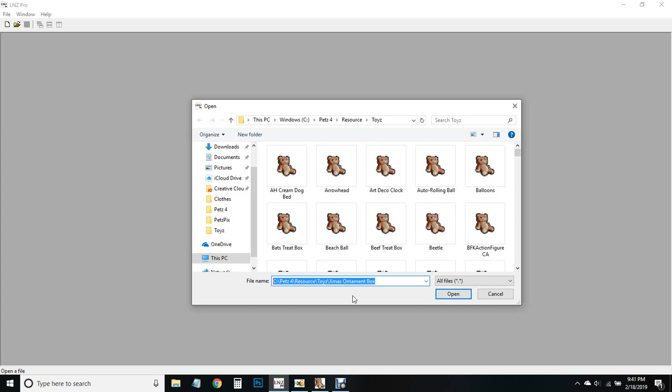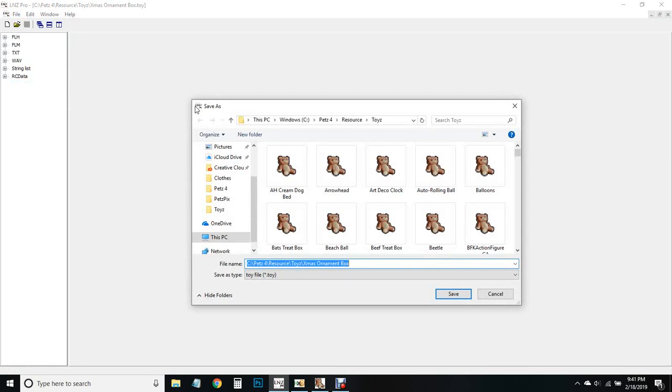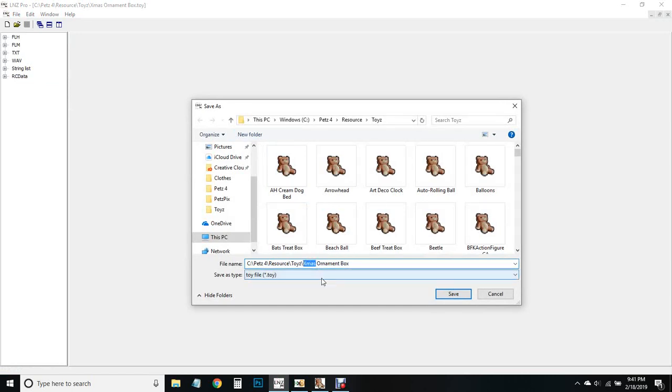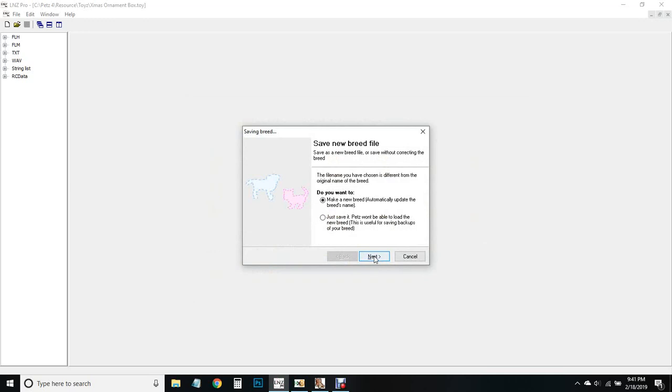We're going to open up our Christmas ornament box. Always save a new file before we do anything. This one is very important that we keep the exact same number of characters in the name of our toy, otherwise it'll get angry and yell at us. I'm going to call it BFK1_ornament_box.